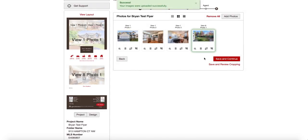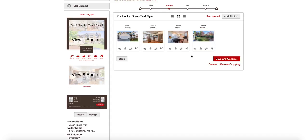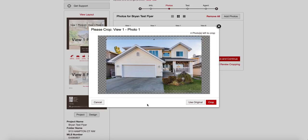I like the way all of my photos are. I may want to choose specific cropping to fit into this piece. So I can either save and continue and the system will automatically crop for me so they fit professionally on the page. Or I can go save and review cropping.